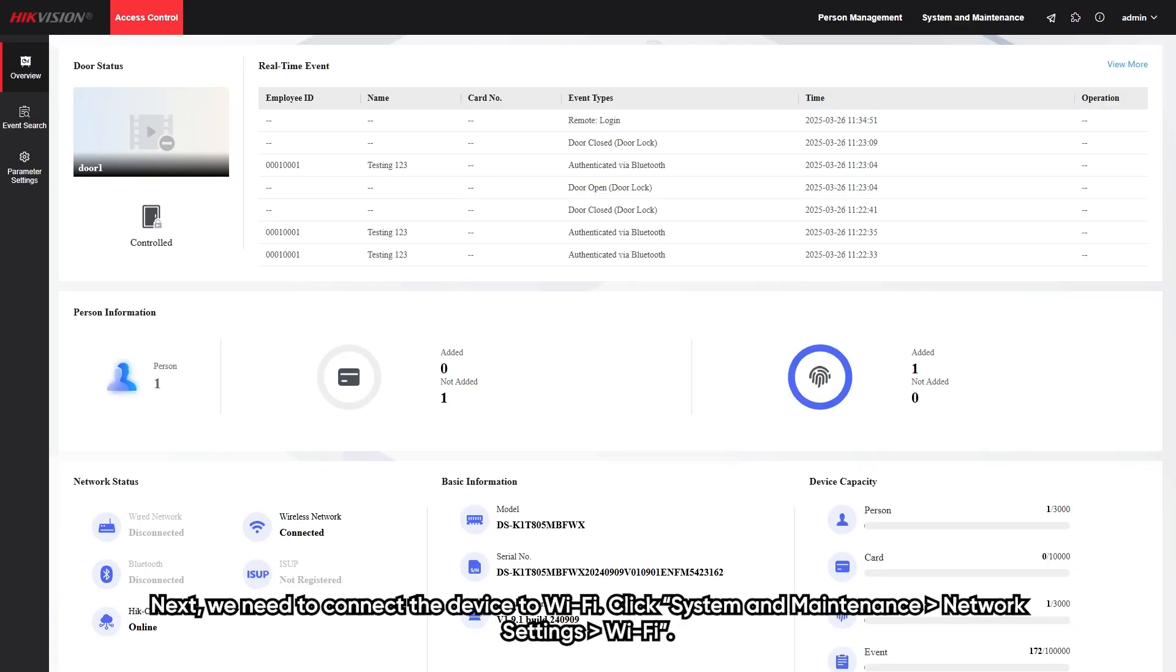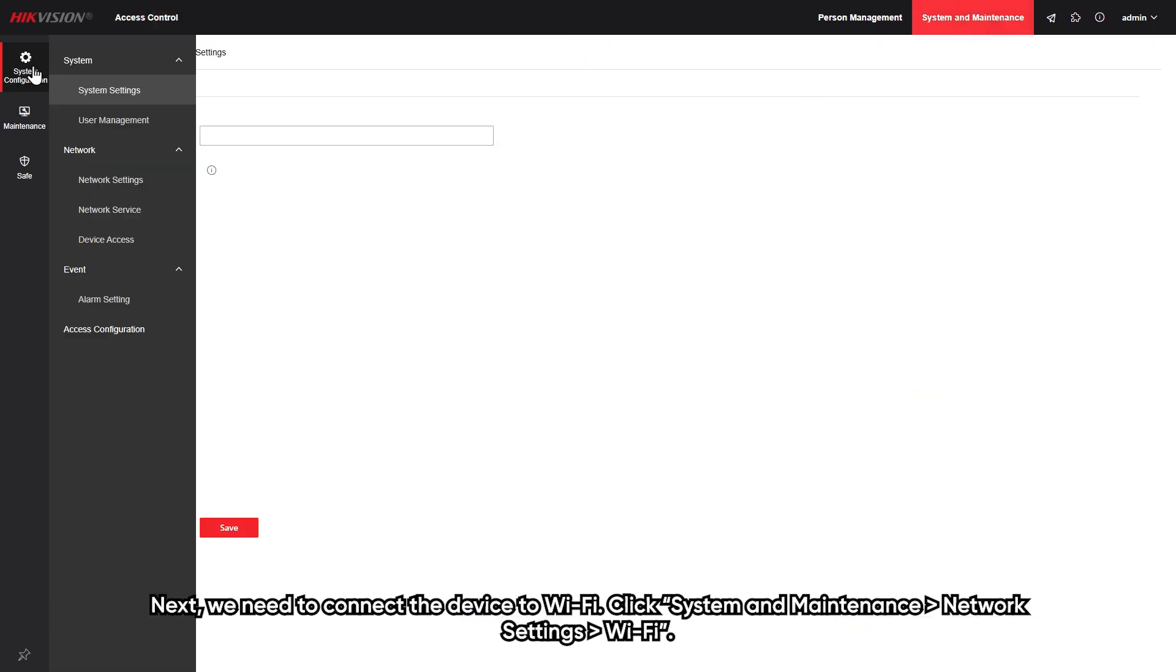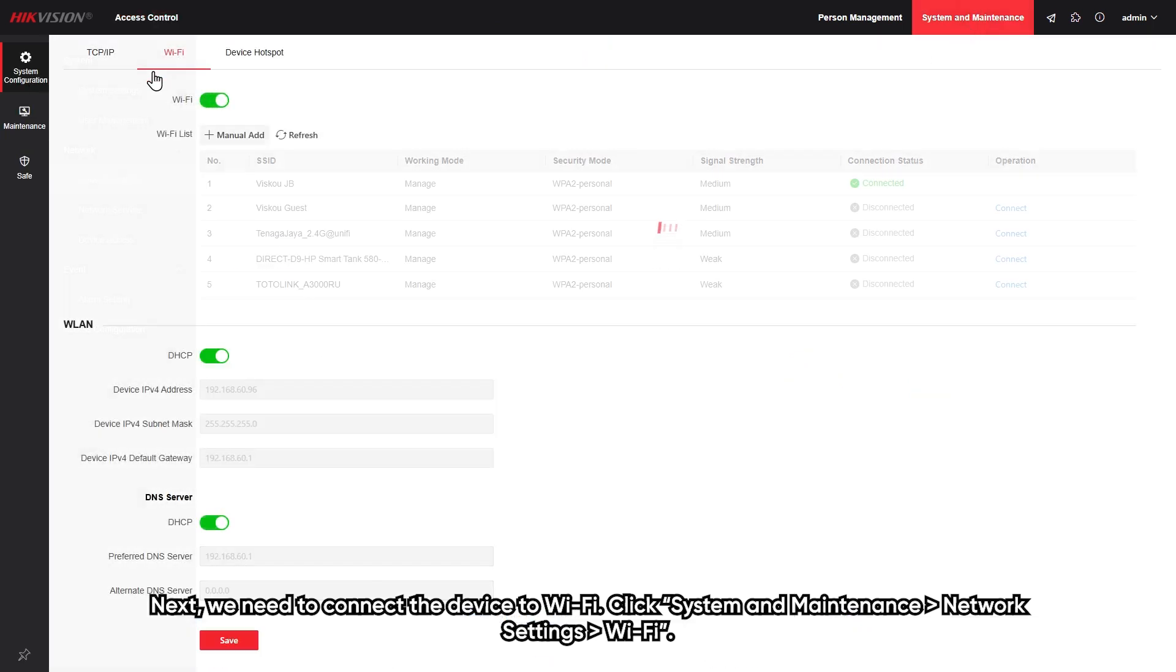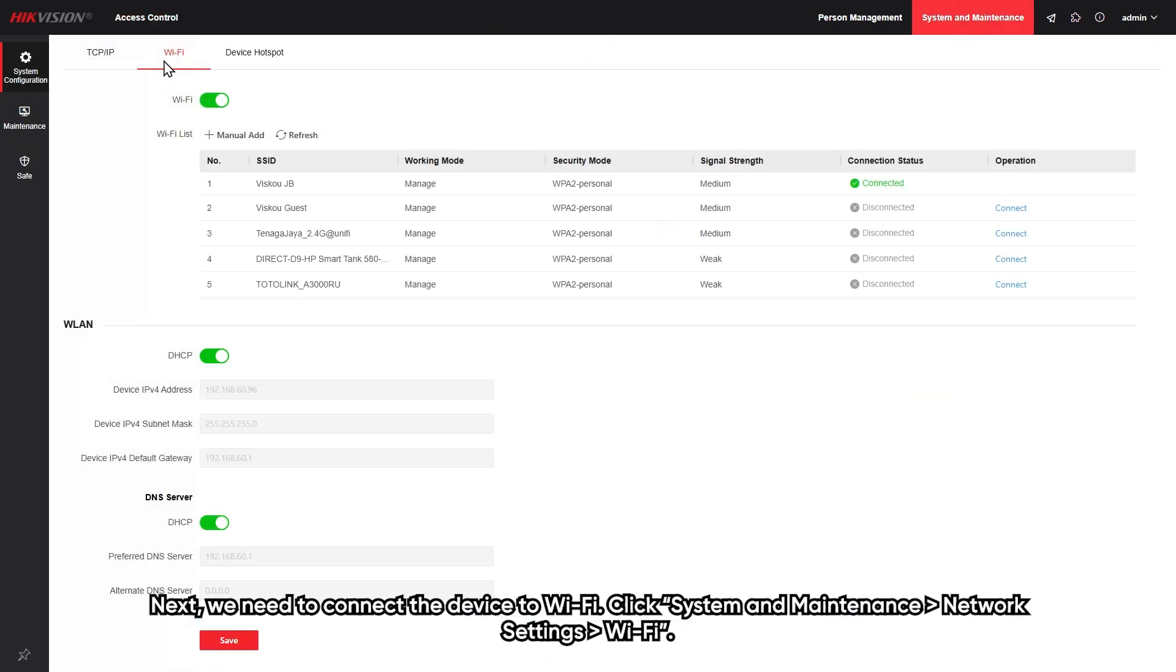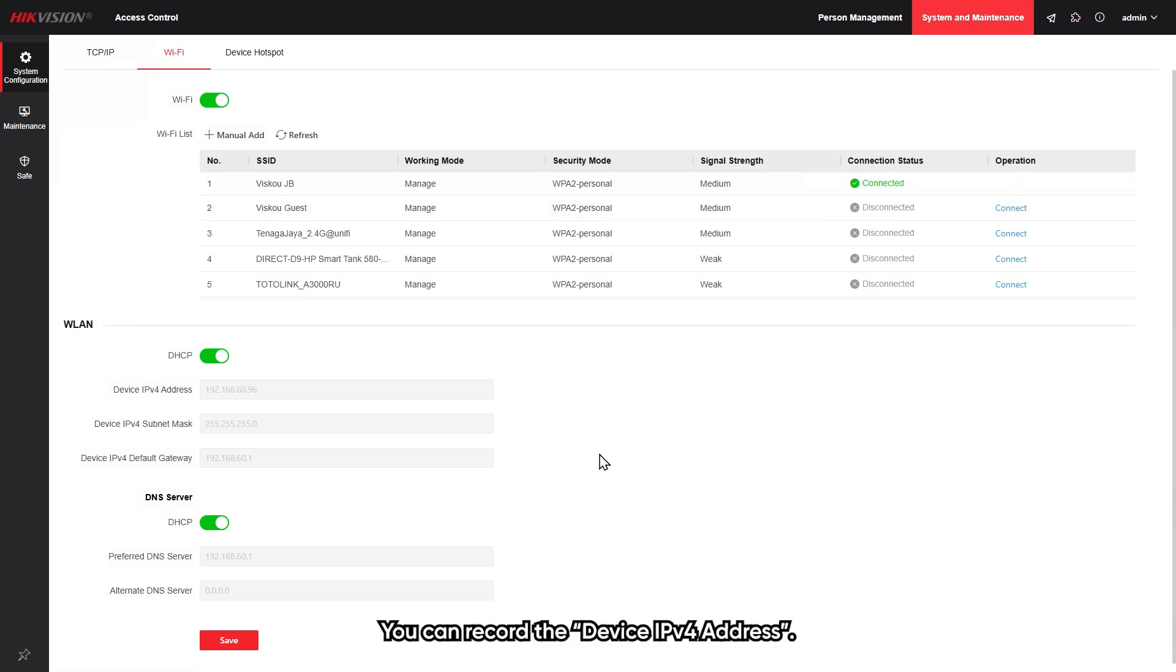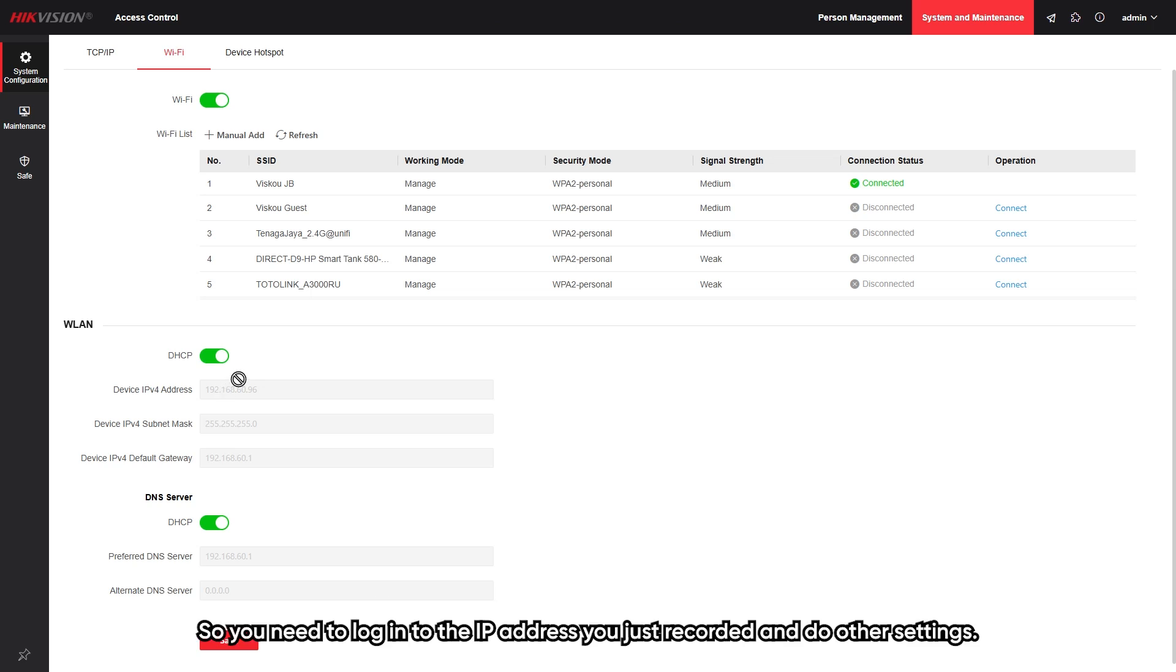Next, we need to connect the device to WiFi. Click system and maintenance, network setting, WiFi, turn on the WiFi function and connect to network. Now, you can record the device IPv4 address because when the device is connected to WiFi, the device AP mode will automatically turn off and IP address will change. So you need to log in to the IP address you just recorded and do other settings.